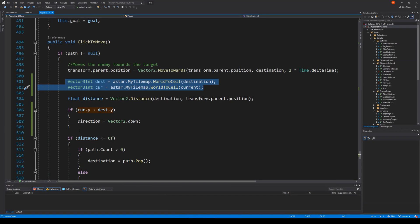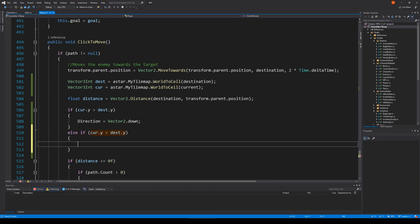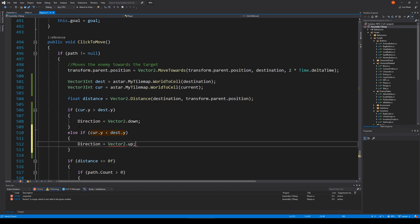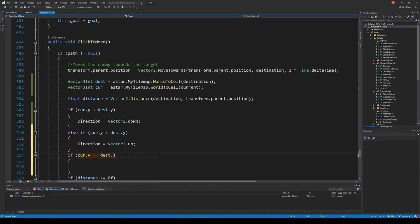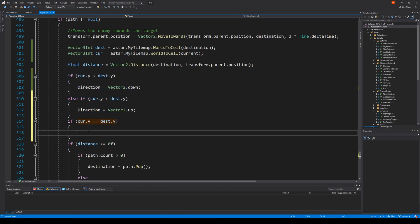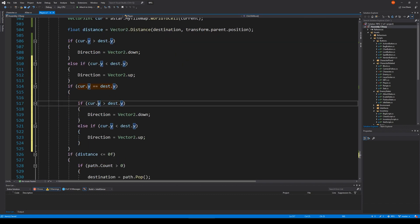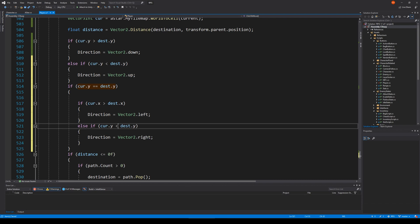Now we go back and add an else-if: if current dot y is less than destination dot y, then direction equals Vector2 dot up. And in the case where current y is the same as destination y, we don't need to move vertically, so we copy those conditions and paste them, replacing y with x to handle left and right movement.